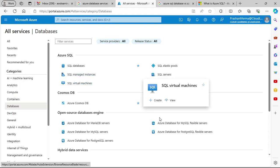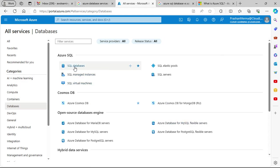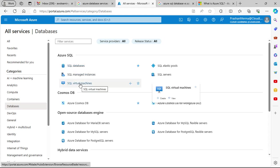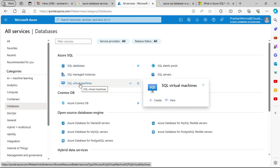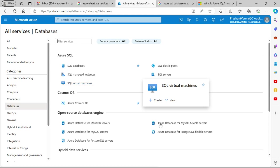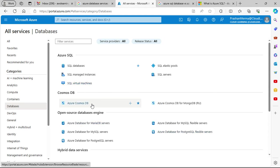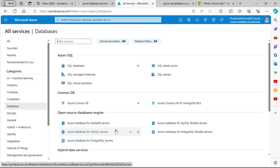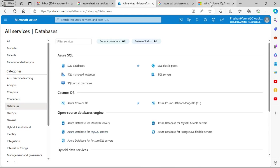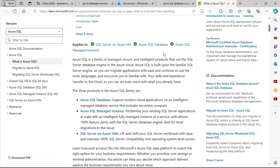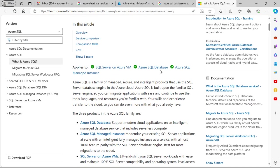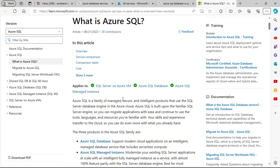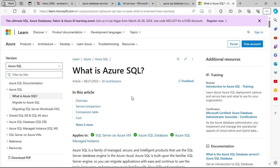The three types are: SQL Database, SQL Managed Instance, and SQL Virtual Machine. We'll see what the differences are, and then we will go through demos as well. Let's first look at the theory provided by Microsoft documentation before continuing to the demo part.